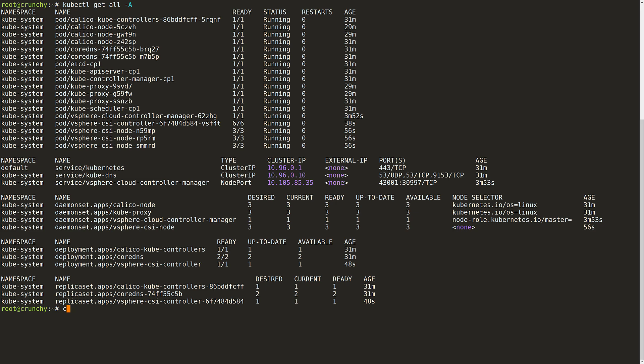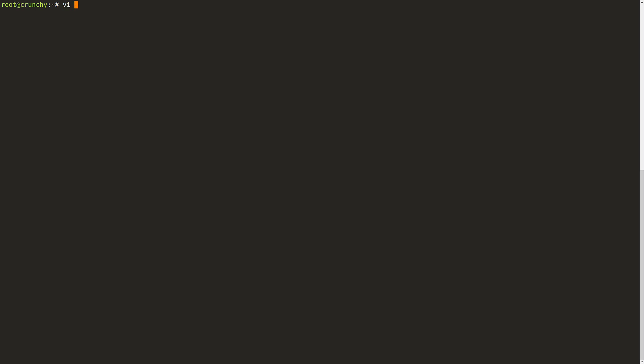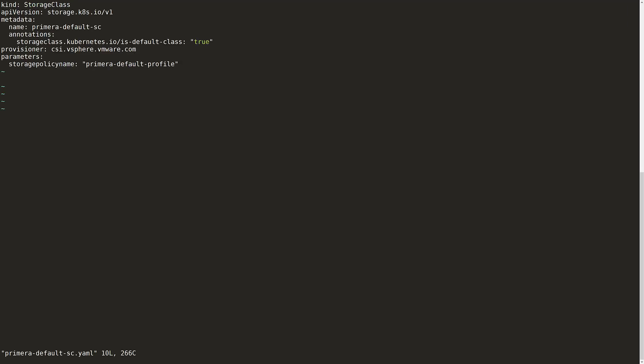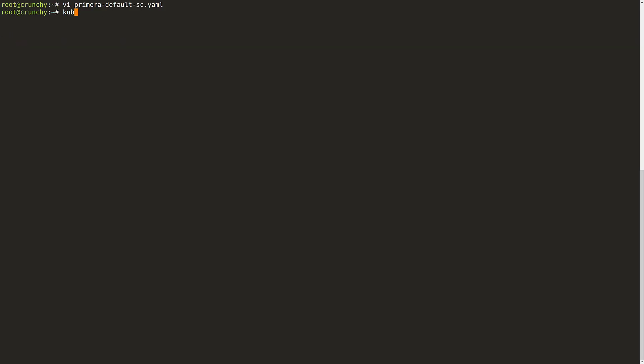Now I want to validate that the vSphere CSI driver works as expected and I will start by creating a storage class. As with every storage class, I need to define the provisioner that will be used, which in this case is the vSphere CSI driver. The only parameter that I need to define is the vSphere storage policy that we want to use. Again, I will use the PrimeraDefault policy here. I will then create the storage class within the cluster.